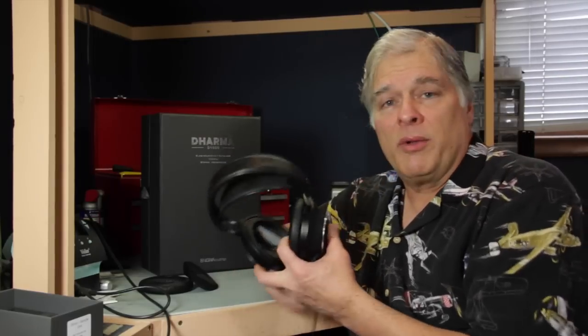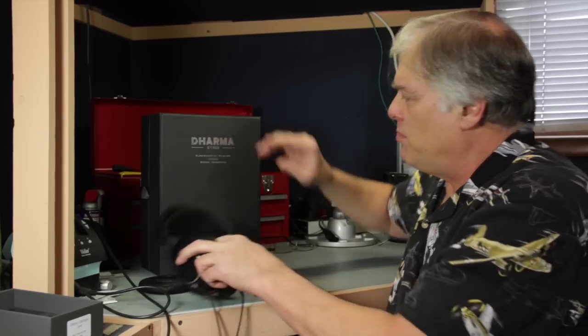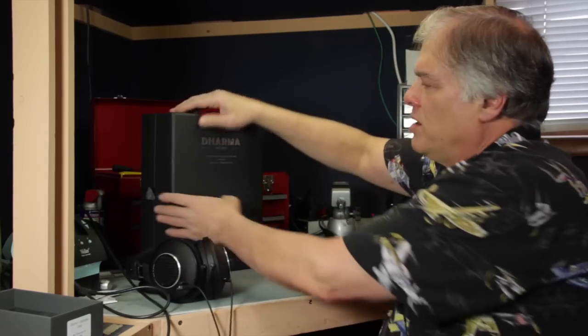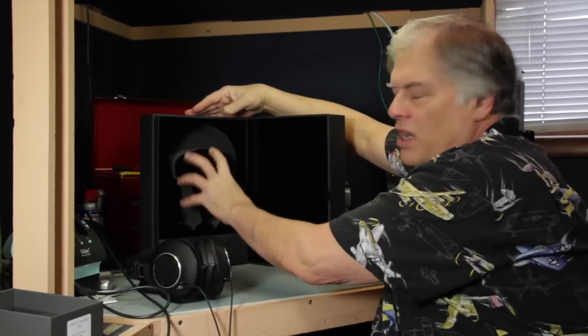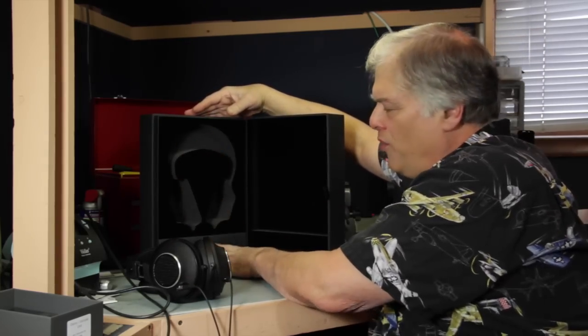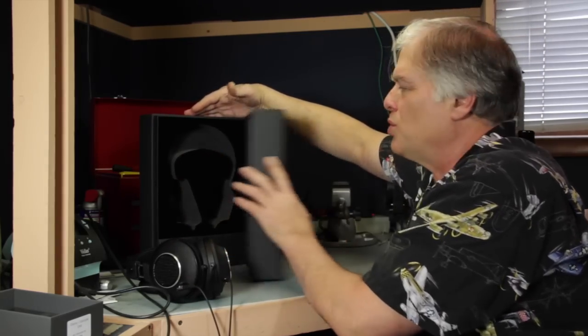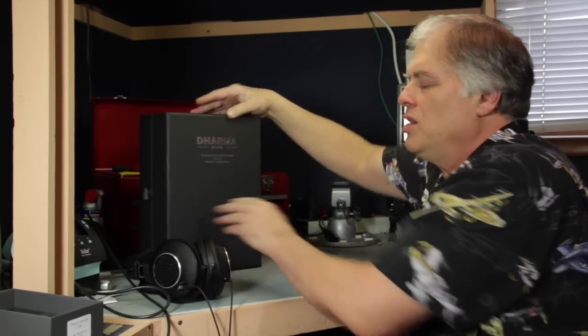Also coming with the Dharma is a nice box, and I'll just give you a little peek inside that. It has a cutout for the headphones and a place to store the cables.